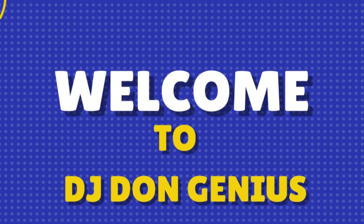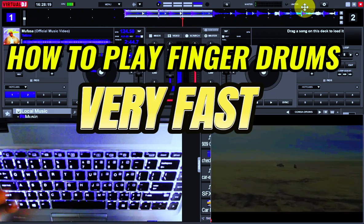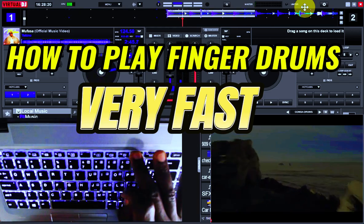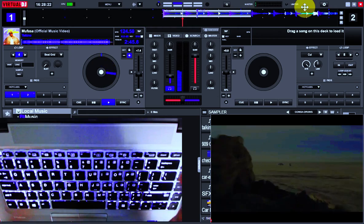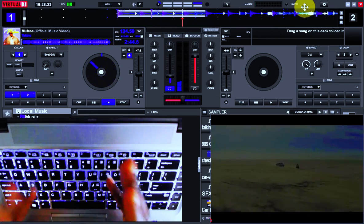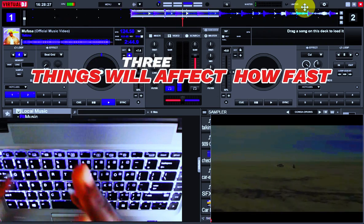Hello and welcome to the wonderful community. In today's video we are going to be learning how to play this drum very fast. So in playing this drum very fast, you need to be aware that three basic things are going to affect how fast you are going to play this drum.